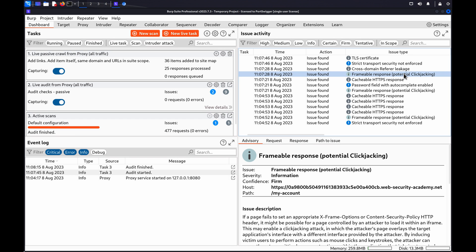Now we'll take a look at exploiting clickjacking vulnerabilities. Although you can manually create a clickjacking proof of concept, this can be fairly tedious and time-consuming in practice. When you're testing for clickjacking, we recommend using Burp's ClickBandit tool instead.